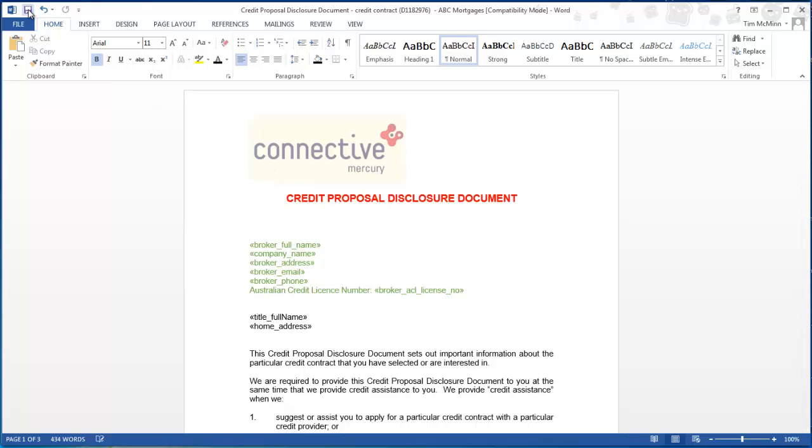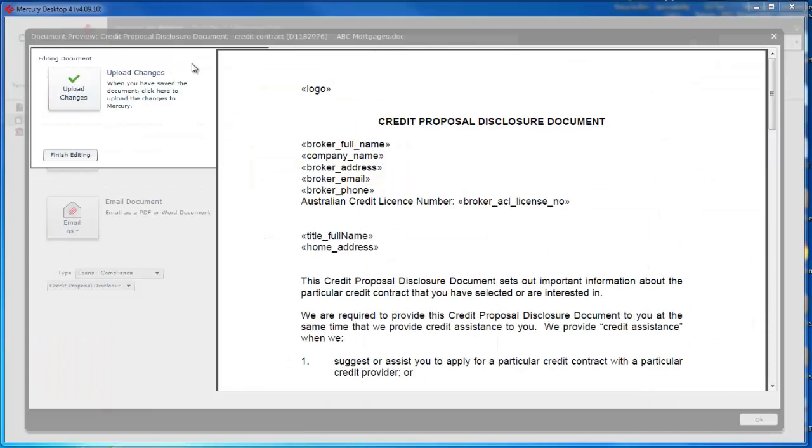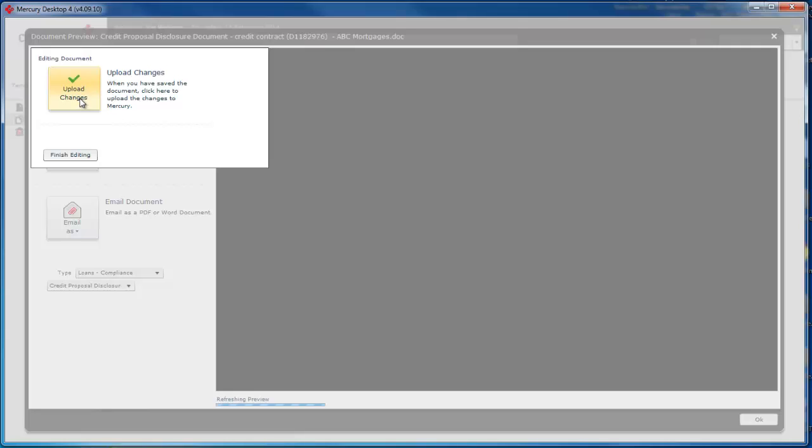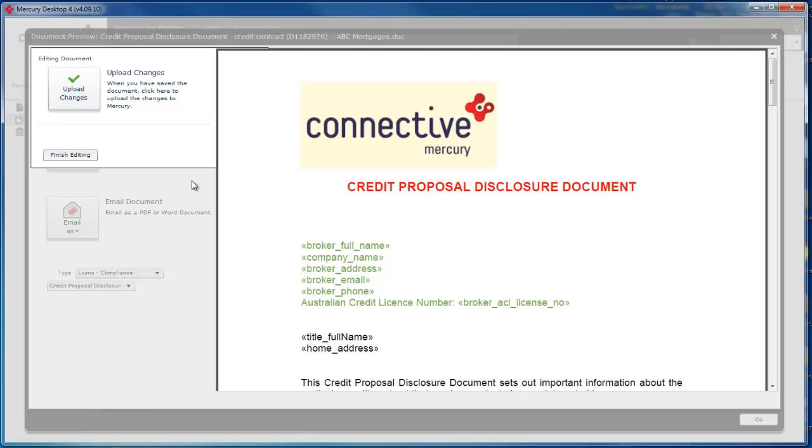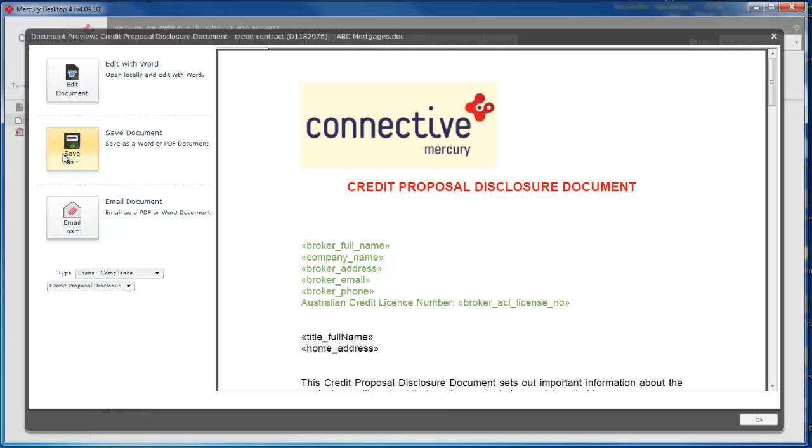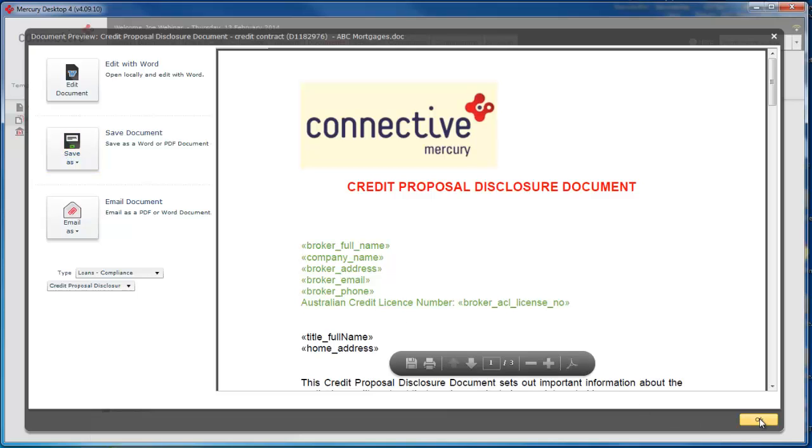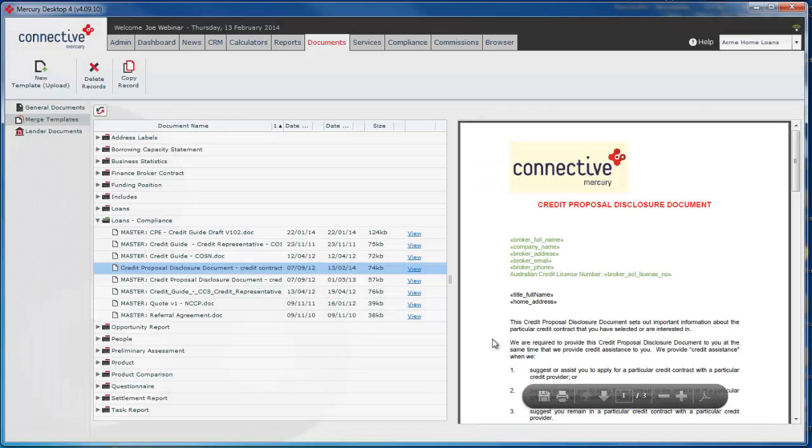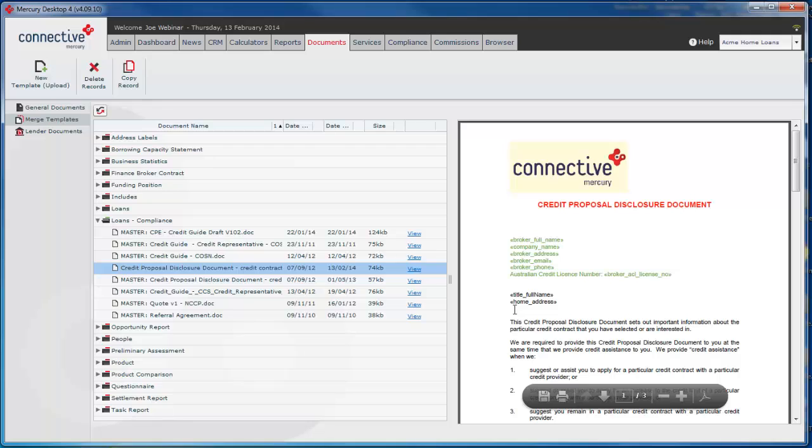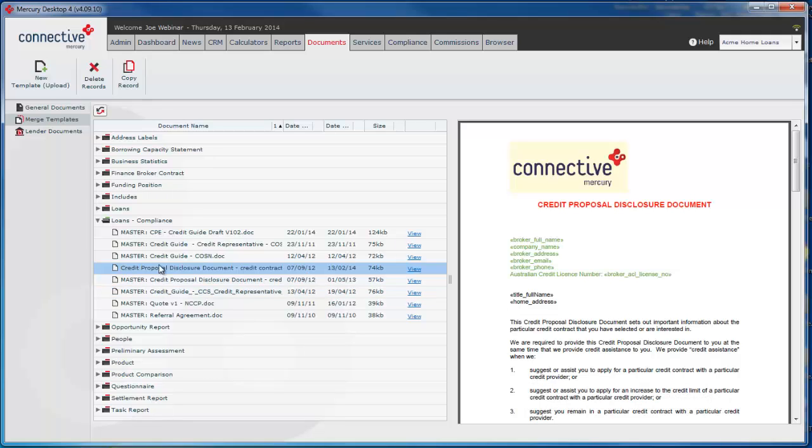And once you've saved the changes here you'd go back to Mercury and click on the upload changes button. That takes all of the changes you've made and applies them to the template that you've copied. You'll see a little preview here and we'll finish editing. So it's as simple as that. That is how you tweak the customer documents.